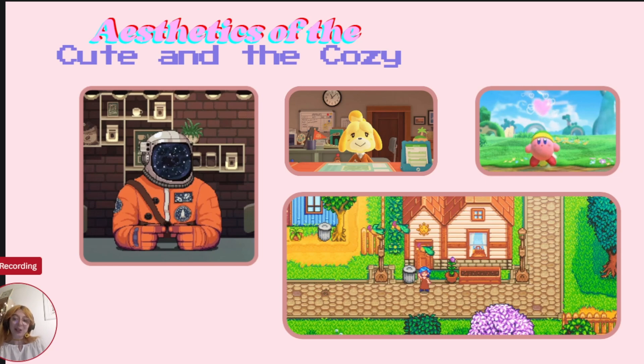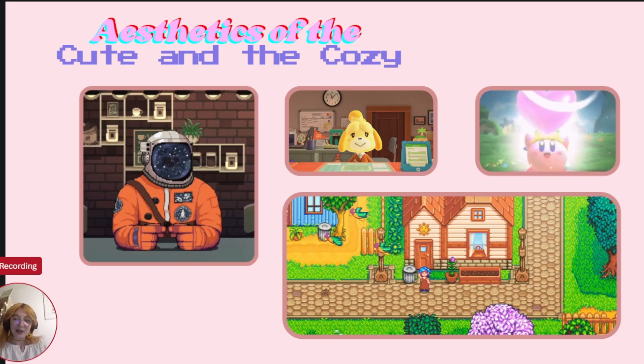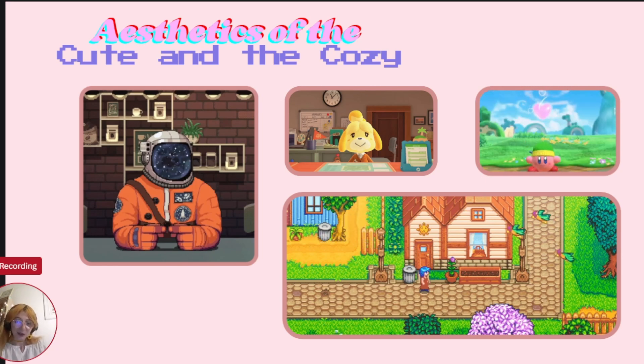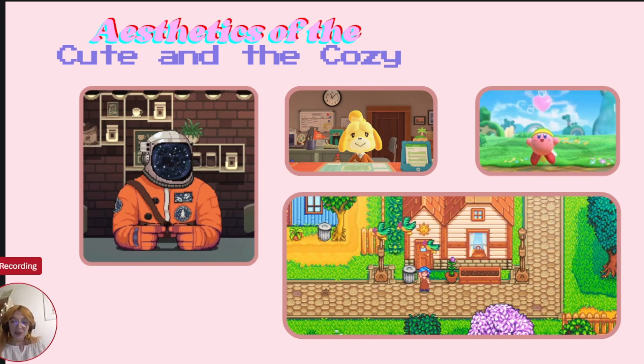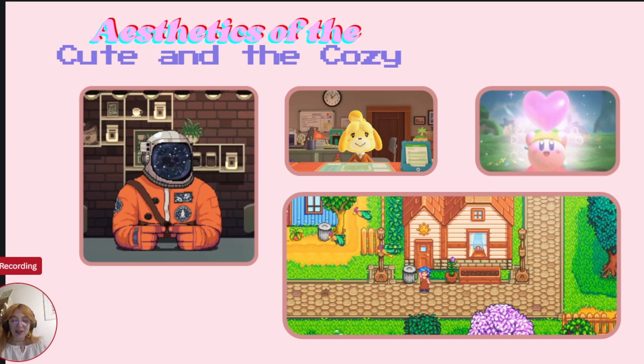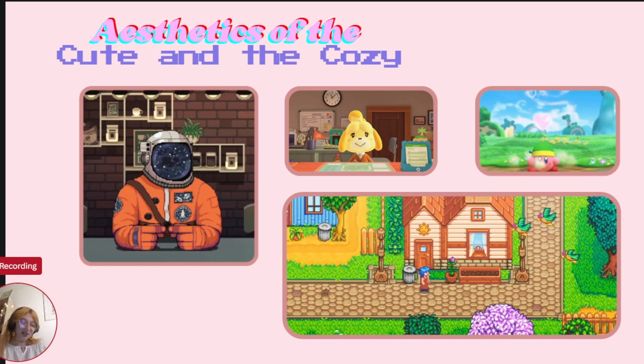In general, cute aesthetics make media more accessible and emotionally engaging. They tap into feelings of safety, nostalgia, and comfort.